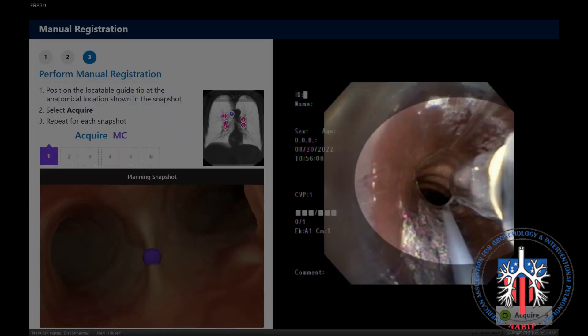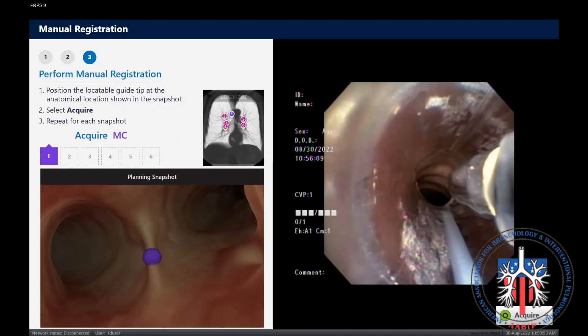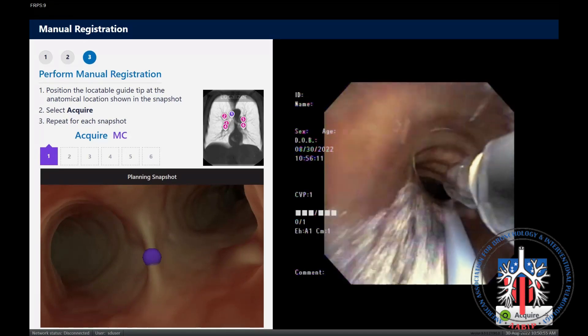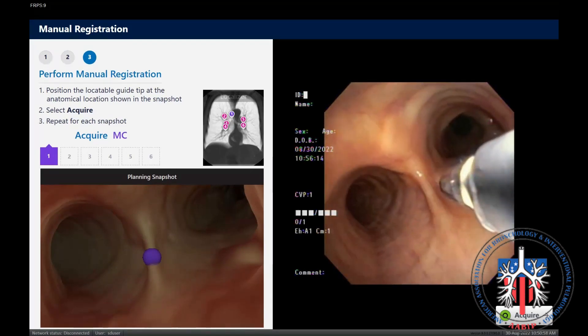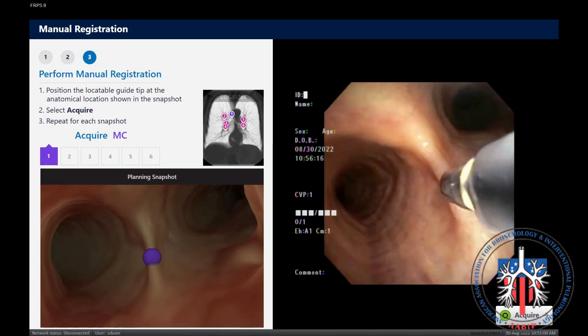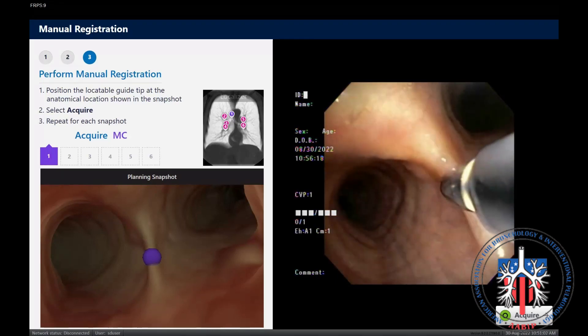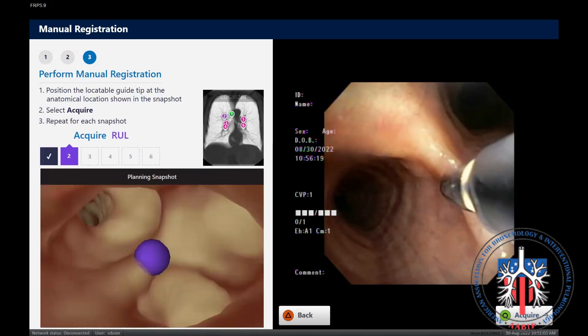Prior to performing either automatic or manual registration, the locatable guide is positioned about 5 mm distal to the bronchoscope working channel, so it is just barely visible. We then proceed to touch each of the highlighted points that we planned earlier, using our snapshots as reference to ensure we are in the correct anatomic location.